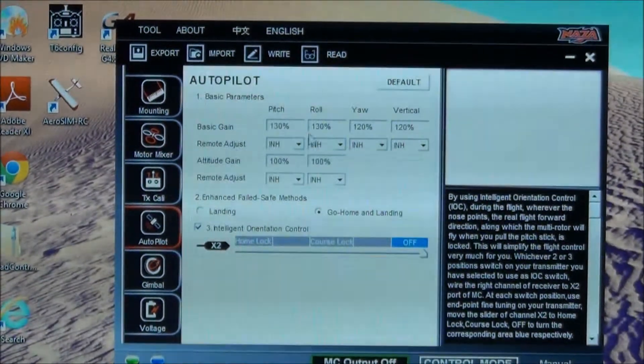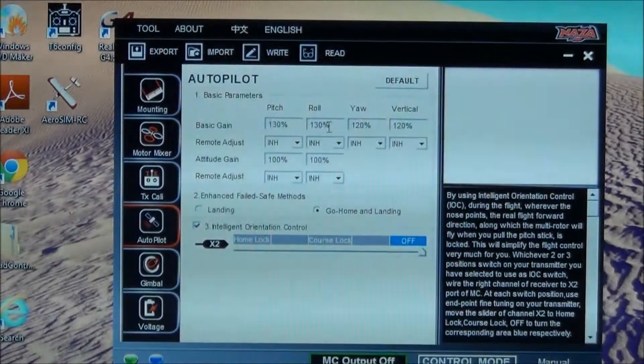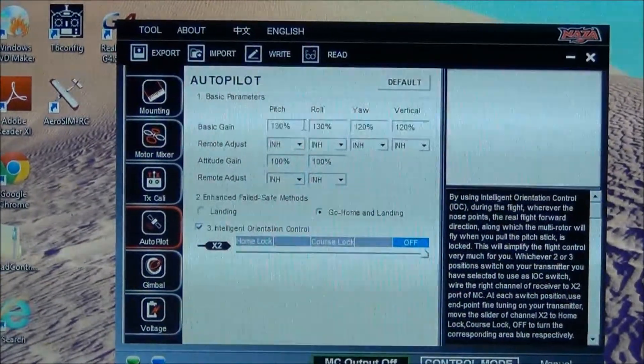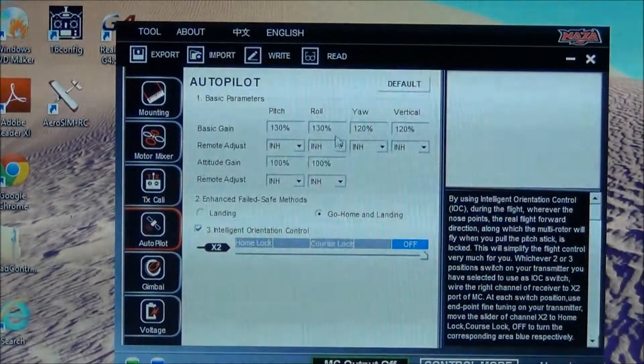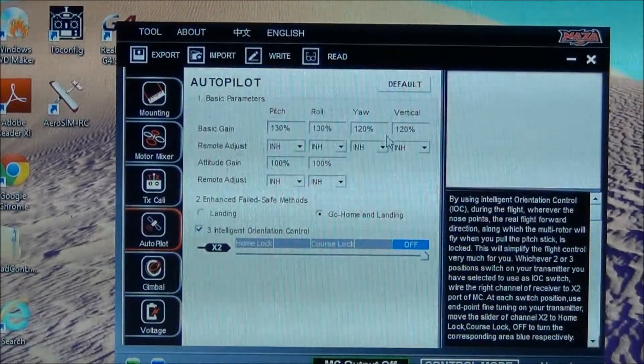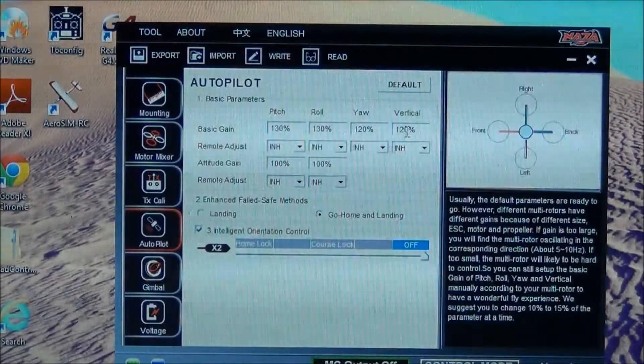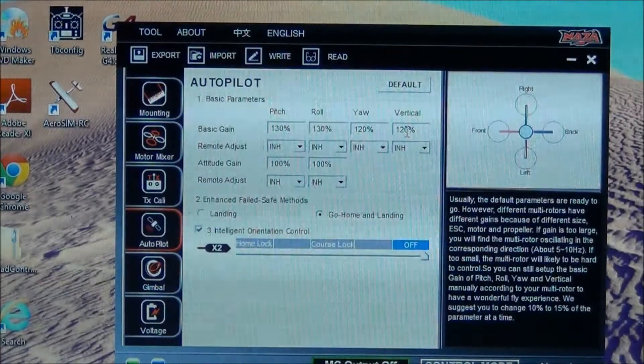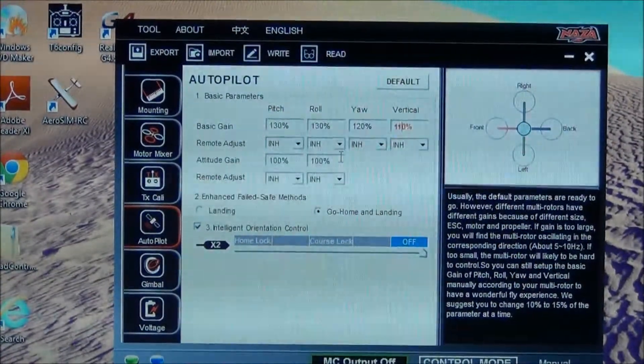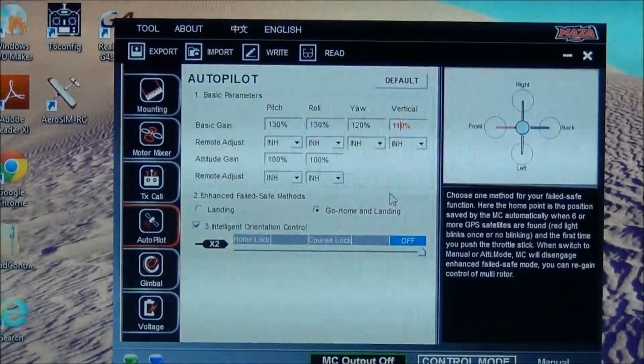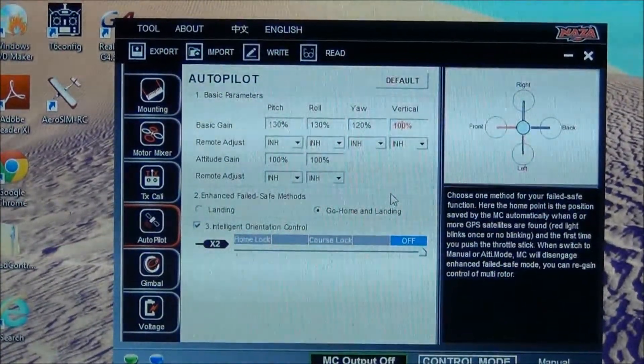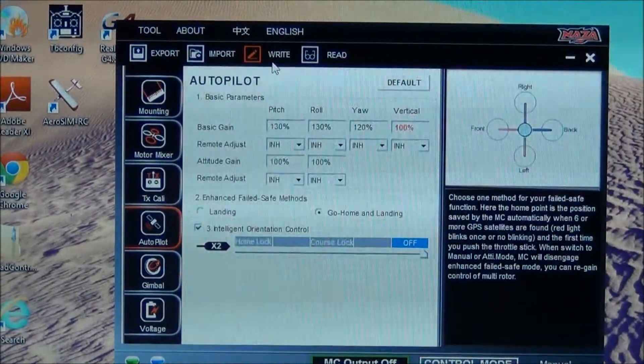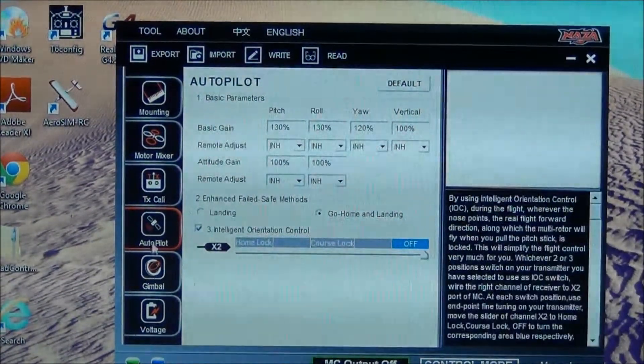I have your gains all adjusted. I'm giving you 130 on pitch and roll, 120 on yaw, and 120 on vertical, which we're going to change that to 100. I'm going to write. There we go.